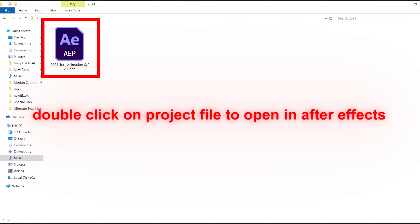There will be a project file. Just open the folder and double-click on the project file, you will get all the text animations inside the project file.